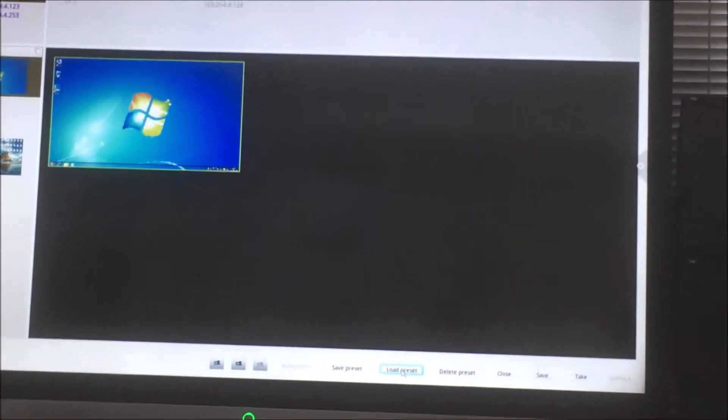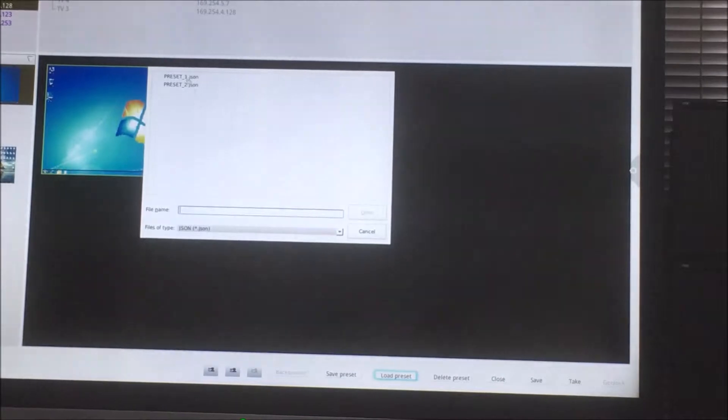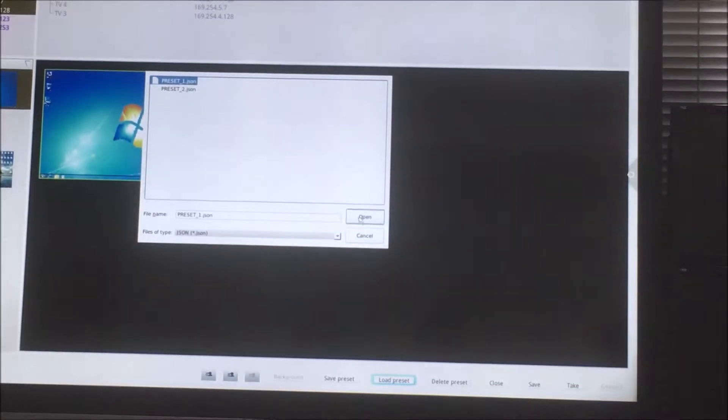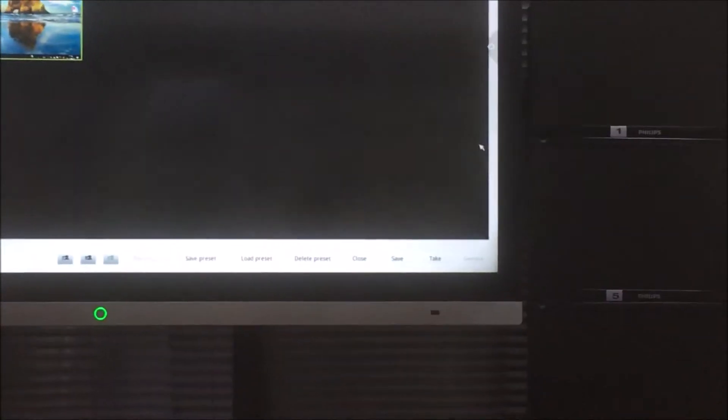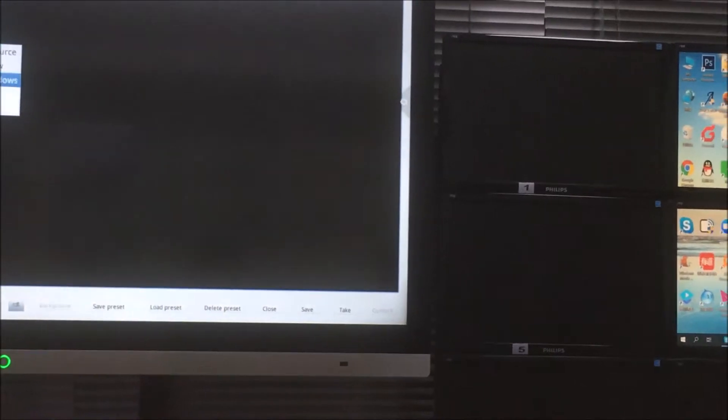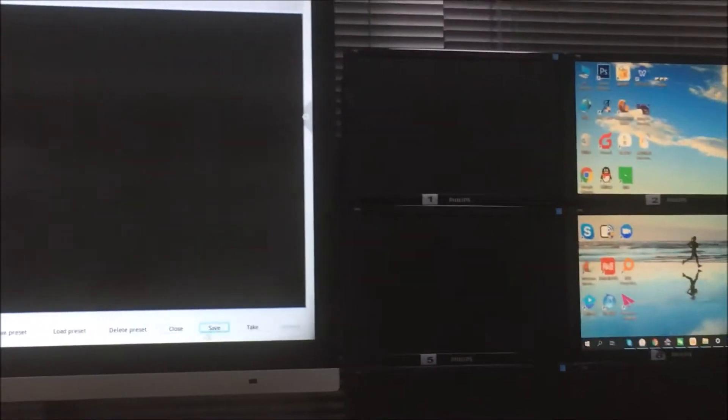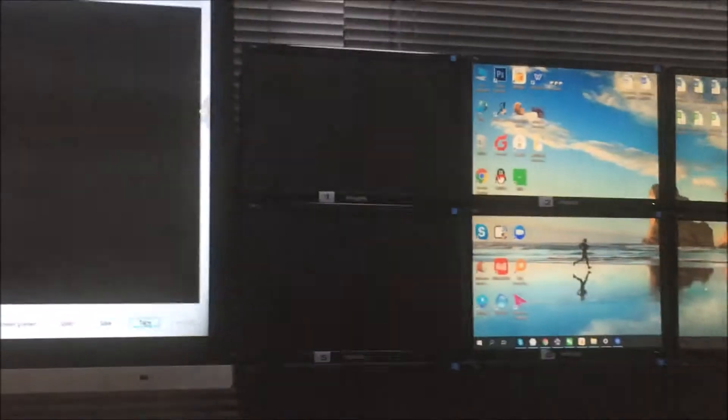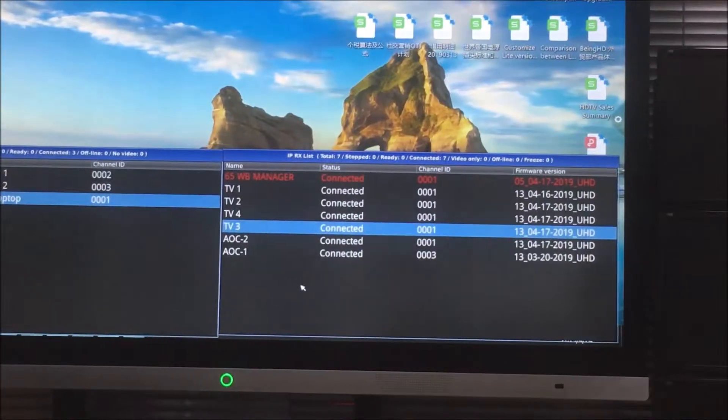So here we can load the presets. And actually about the video, if we don't need the video wall, we just close all the windows, remove all the windows, and click take. You get back to the matrix.